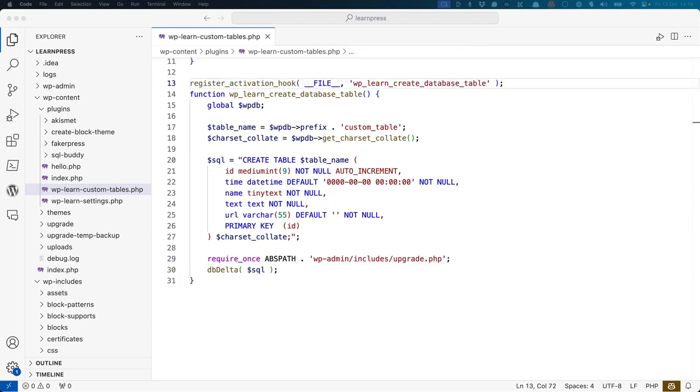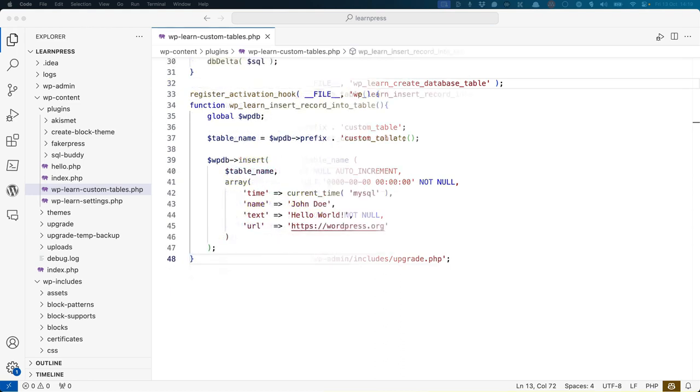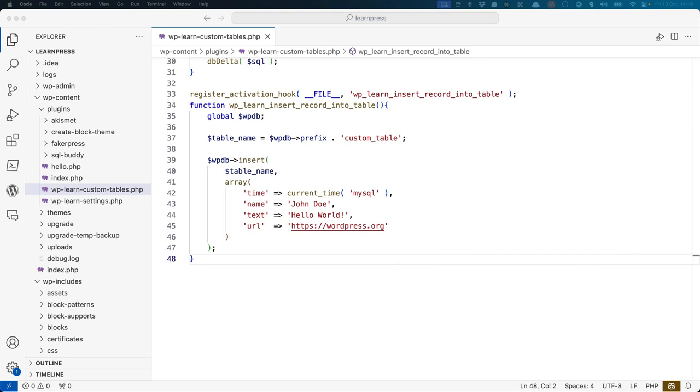Hooking this function into your plugin activation hook will ensure that the table is created when the plugin is activated. It is also possible to use the plugin activation hook to insert data into your table on plugin activation.